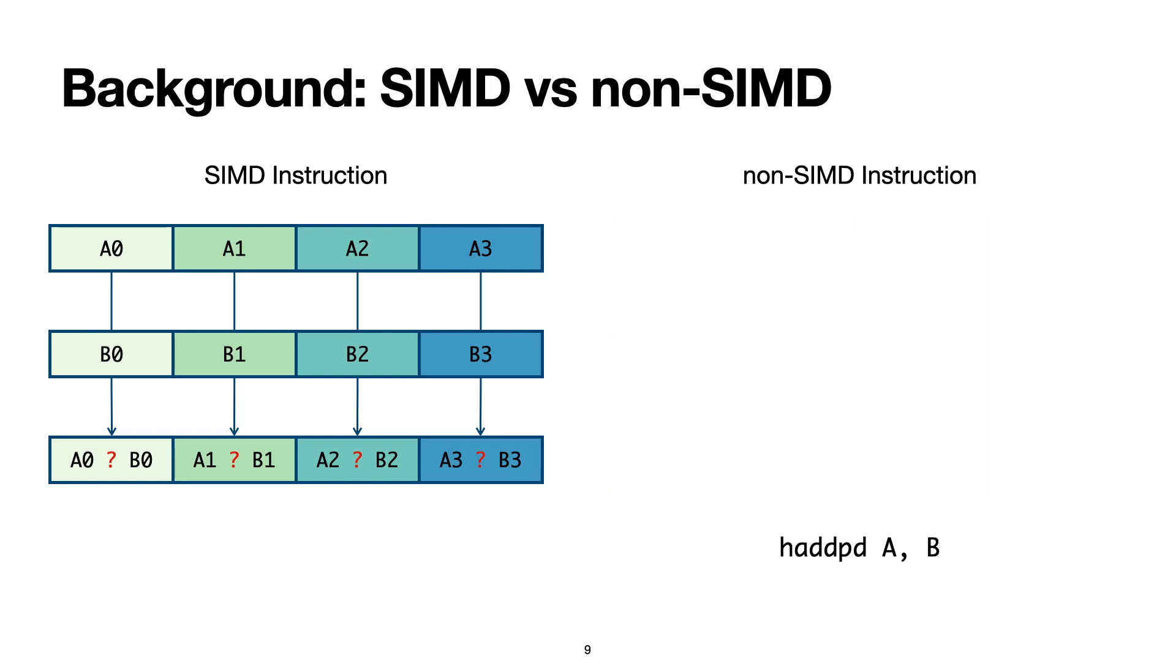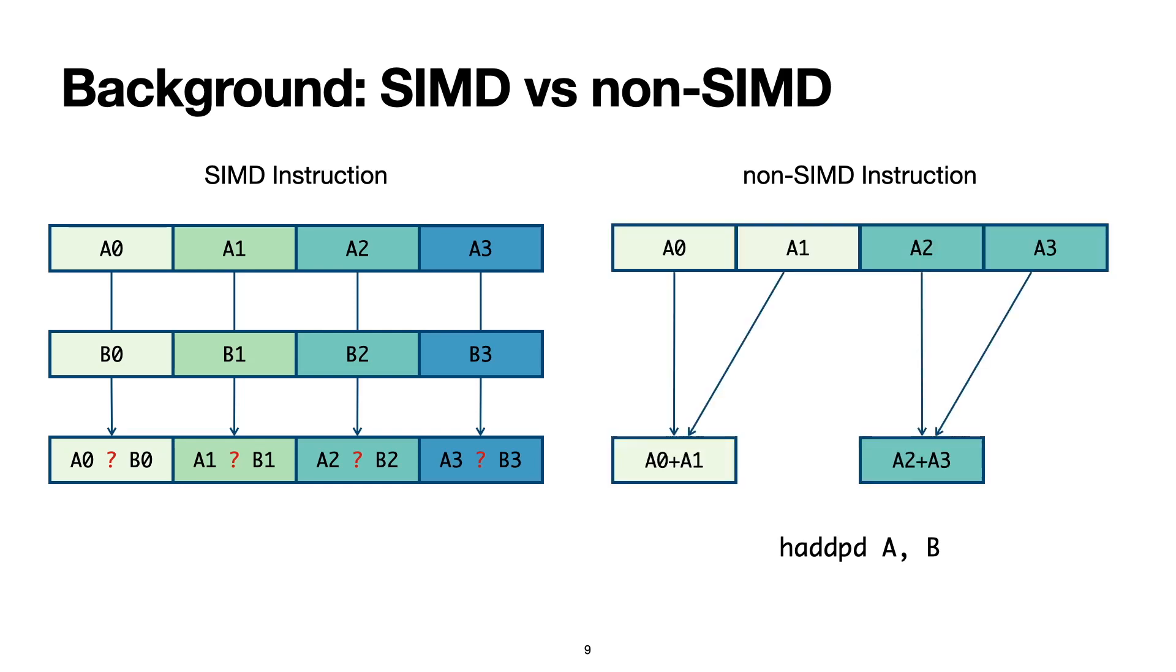Also unlike SIMD instructions which only apply their operation element-wise, non-SIMD instructions, like this horizontal vector addition, may have operations that straddle across multiple vector lanes.